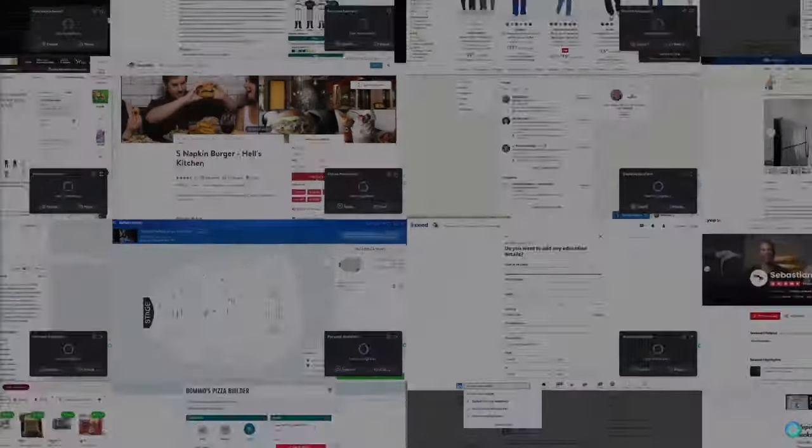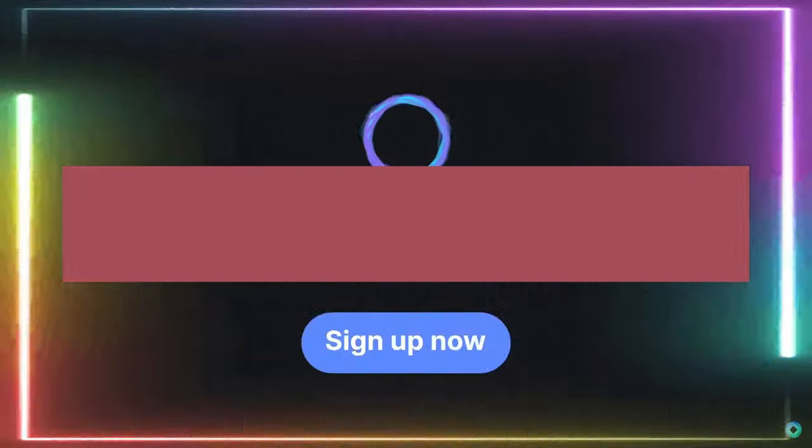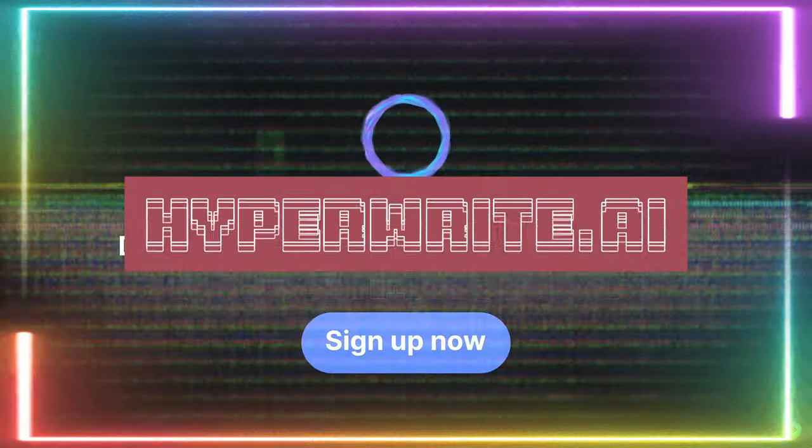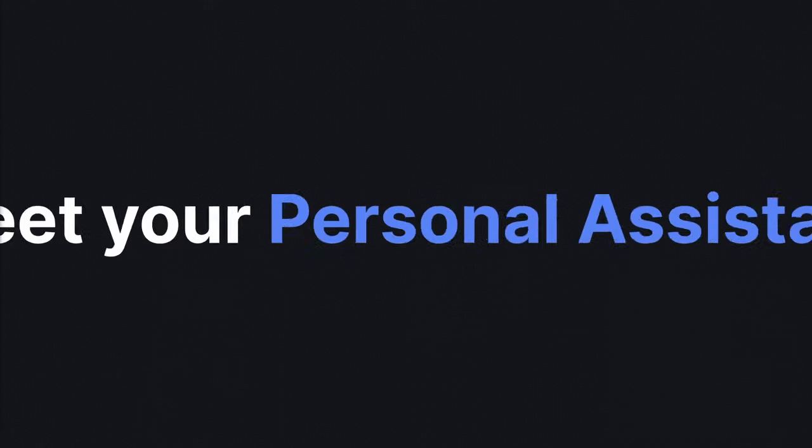On this channel, we had taken a look at HyperWrite a few weeks back, but today I want to take a look at another cool feature that they just recently released, and that's the HyperWrite Assistant.